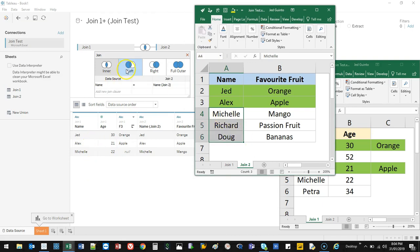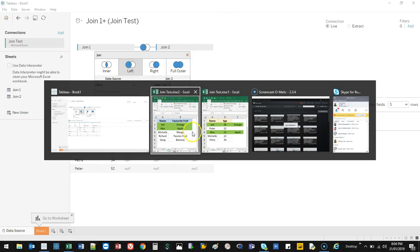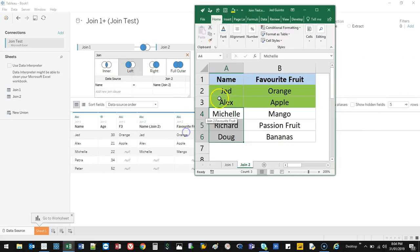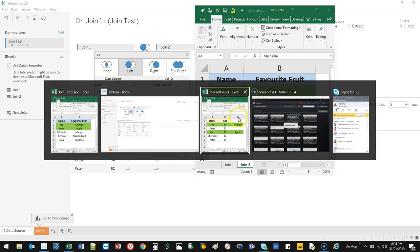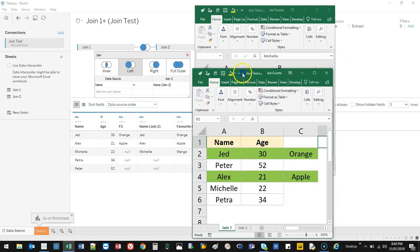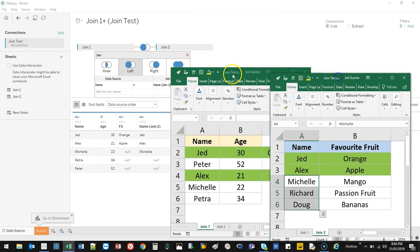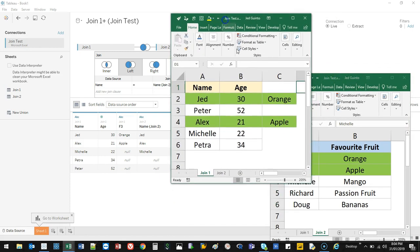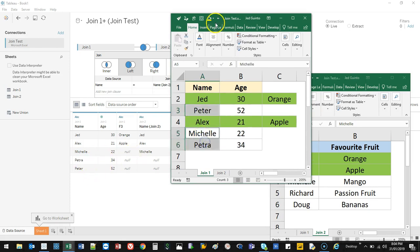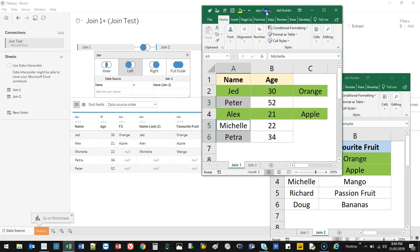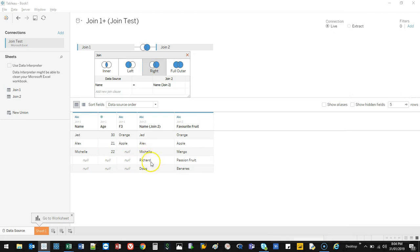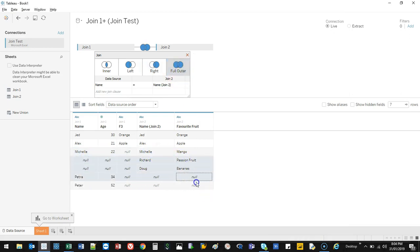If I do a left join, it's going to bring those in. Let's bring the other one in - it's going to bring in the ones that didn't match. You're going to see Peter, Michelle, and Petra, but you're not going to see any results because nothing matched up. The opposite goes if I pick right - it's going to show the ones that didn't match on the right side. And if I do full outer, it's just going to include everything for me.